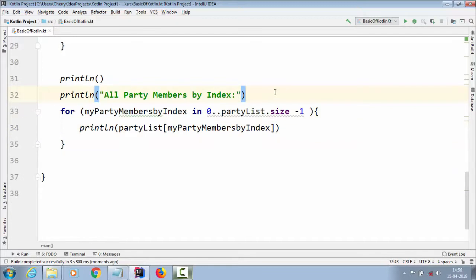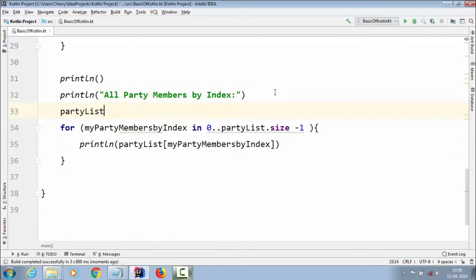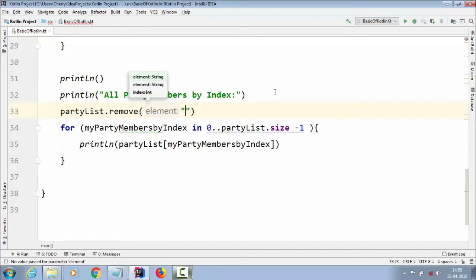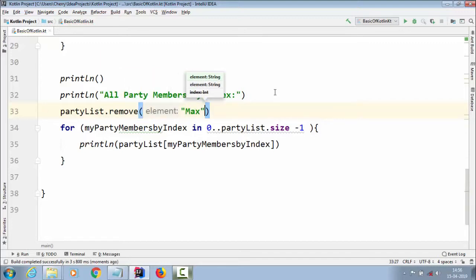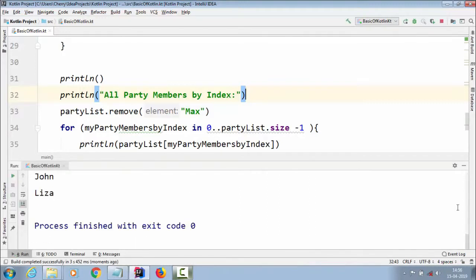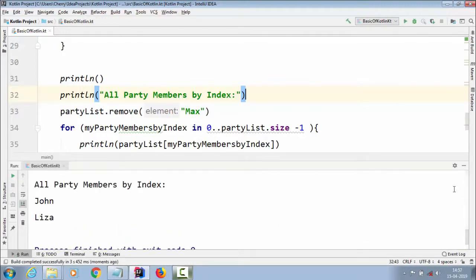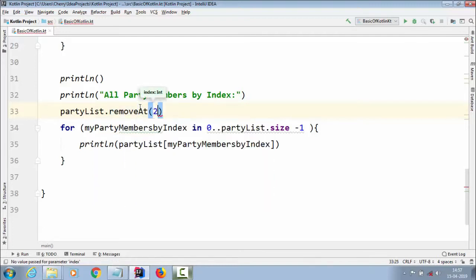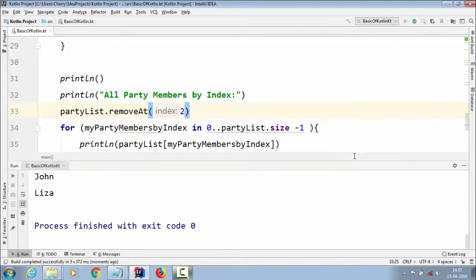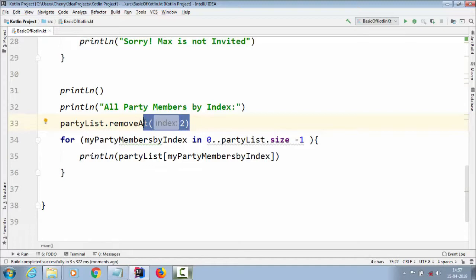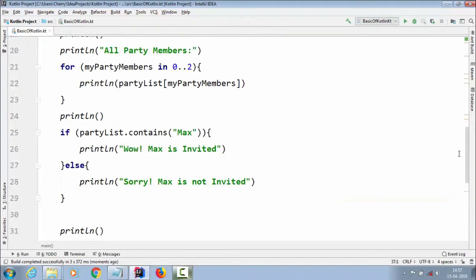If you want to remove a value from the ArrayList, you can use `partyList.remove("Max")` to remove by element — you won't see Max in the console. Alternatively, `partyList.removeAt(2)` removes by index, so passing 2 removes Max by position. And if you use `partyList.removeAll()`, it removes all values stored in the ArrayList. Thank you for watching, see you tomorrow.